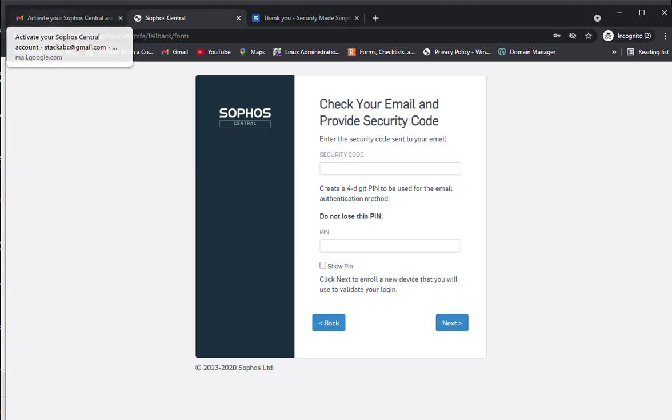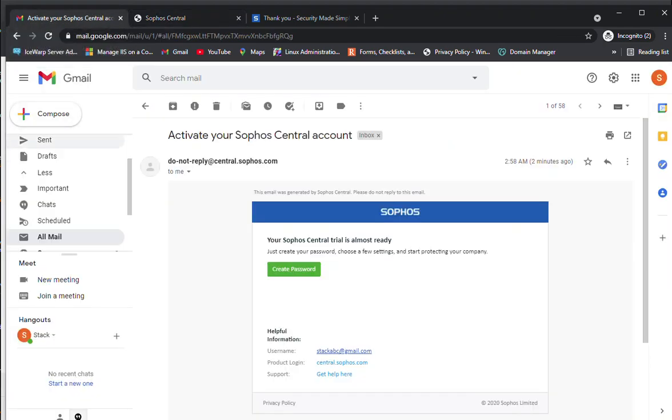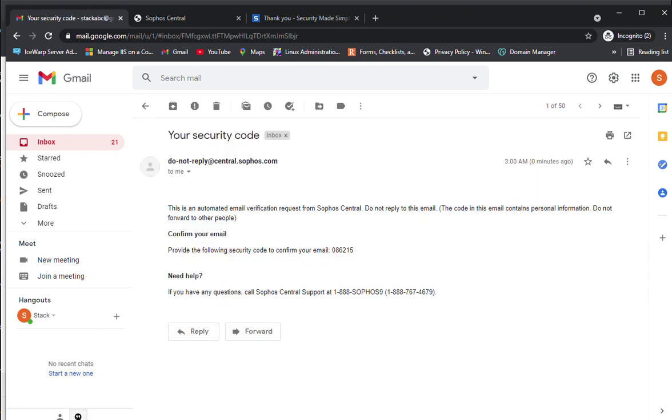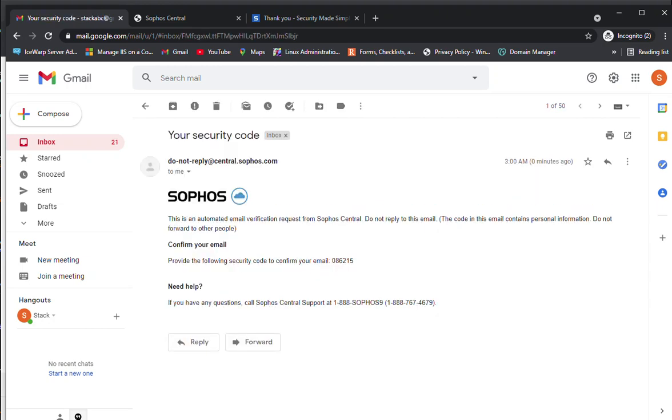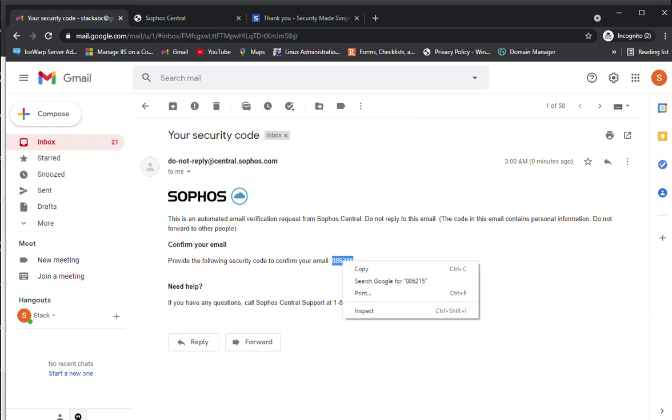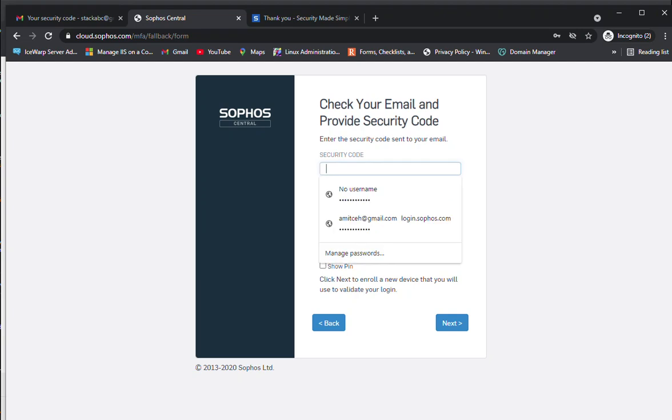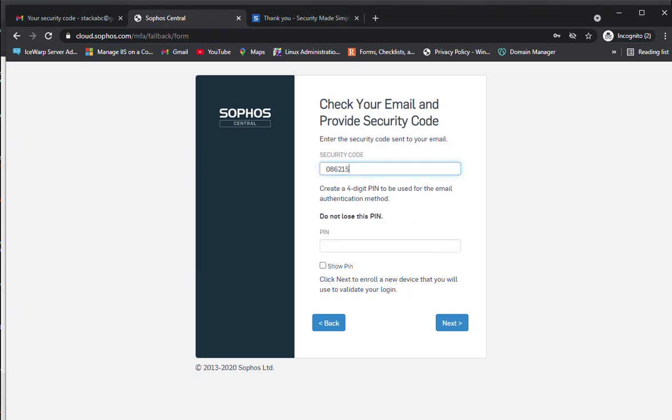Here you need to specify the security code. The security code has already been sent to your email account again. Check your inbox. Now the security code is this one. Just copy it and put the security code here.